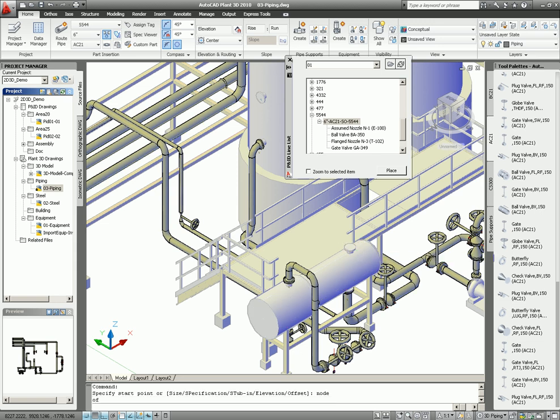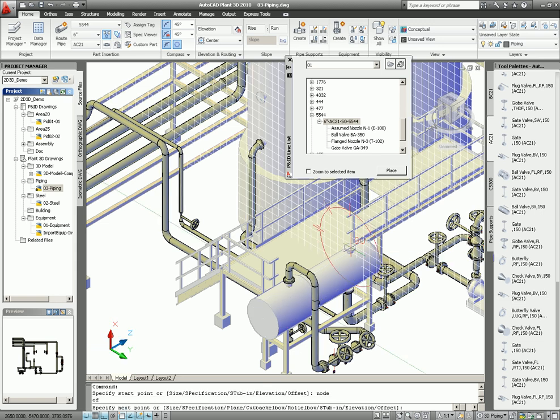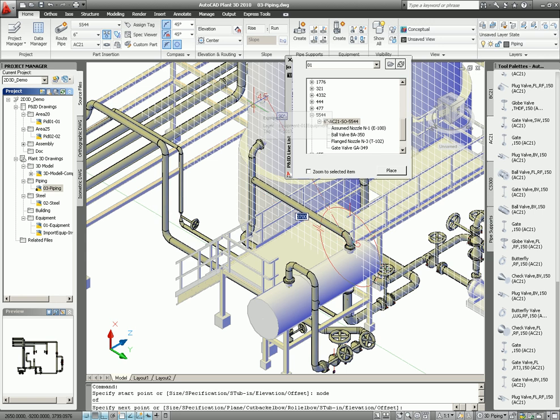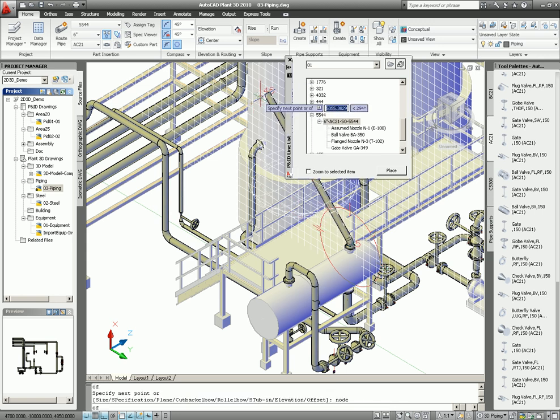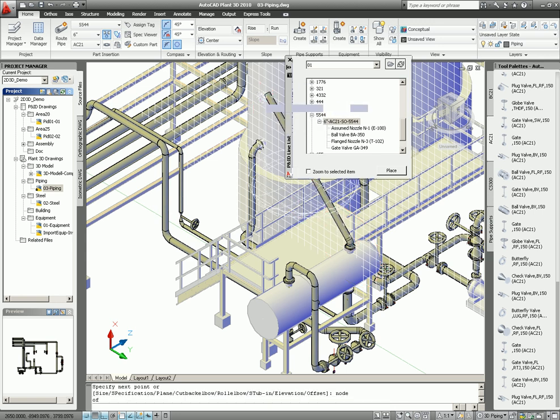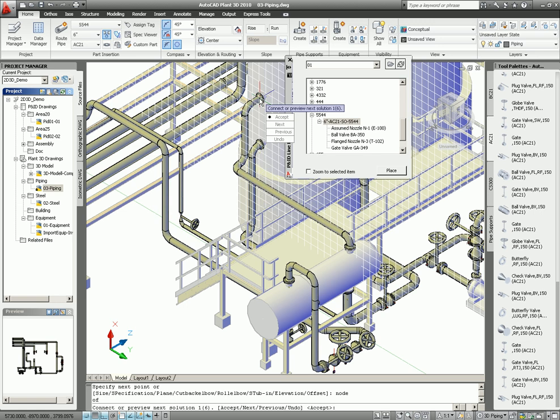And then select the node point on the tank. And that's it.